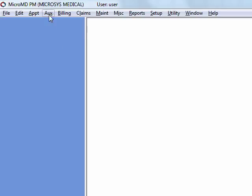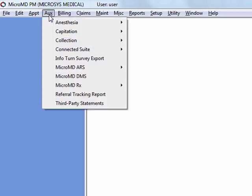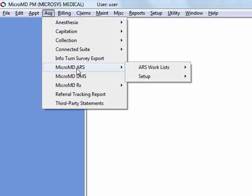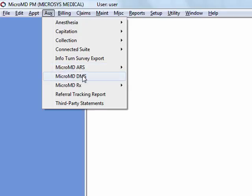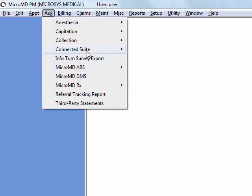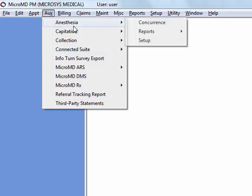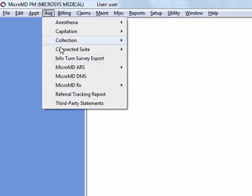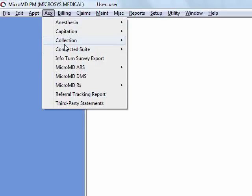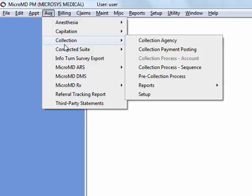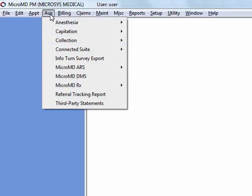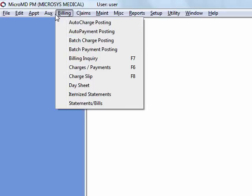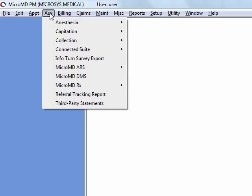Moving on to our next menu is the auxiliary menu. Auxiliary are add-on modules, things that you subscribe to in addition to your practice management. Most practices don't utilize a good majority of these. And those are advanced training modules, so they won't be discussed during this training.